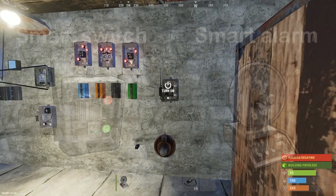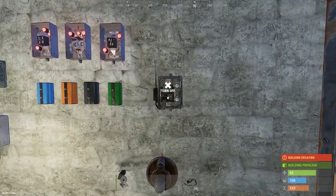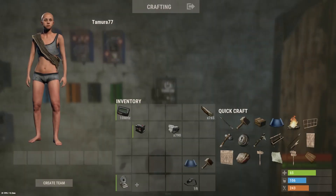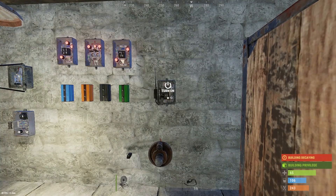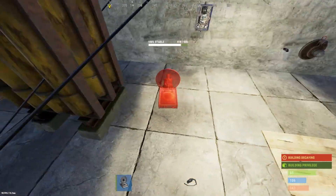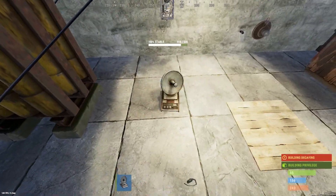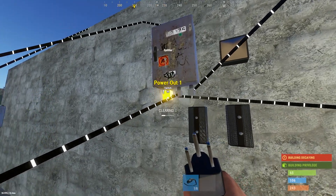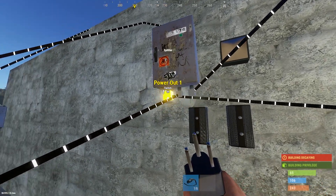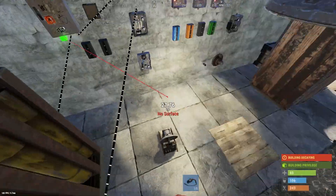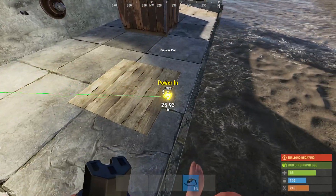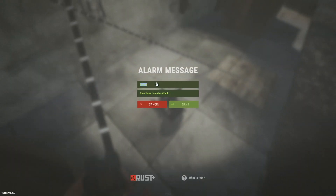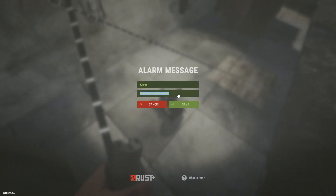Finally, the last two items are the smart items, which are paired to your cell phone. If you download the Rust app you can connect to your server and use the app to toggle your smart switch on and off, or receive notifications when something is triggered via the smart alarm. For example, if you had a pressure plate in your base connected to a smart alarm and paired to your phone, whenever anyone runs over your pressure pad you get a notification on your phone.